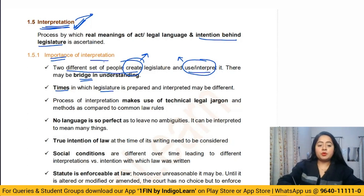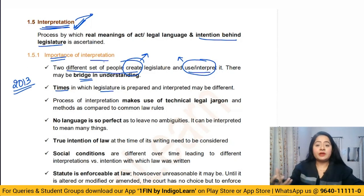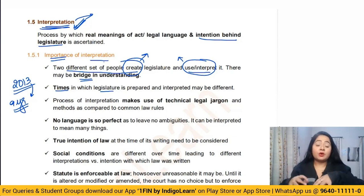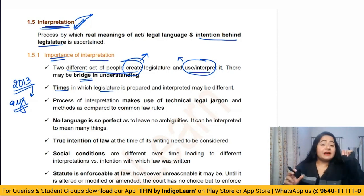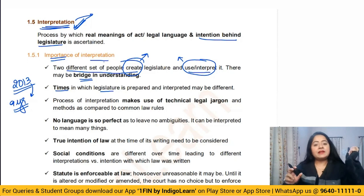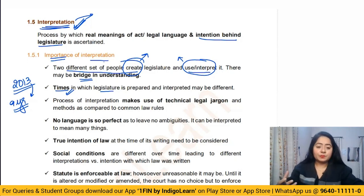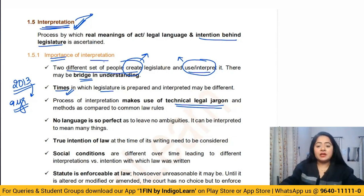Another reason for interpretation is the time gap between when legislation is created versus when it is interpreted. For example, the Companies Act was created in 2013 and it is now 2022 — a gap of nine years. Some statutes are 50 or 100 years old. Times keep changing, civilization keeps growing, so trying to interpret the lawmakers' intention from back then and applying it to solve problems right now is important.